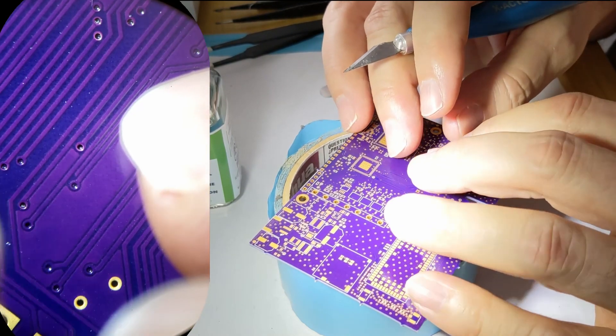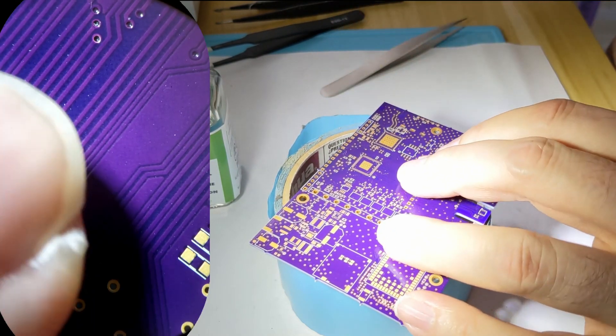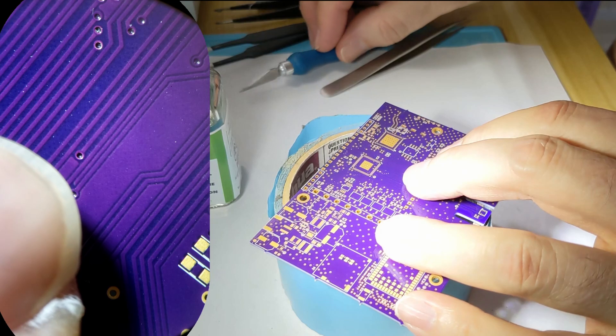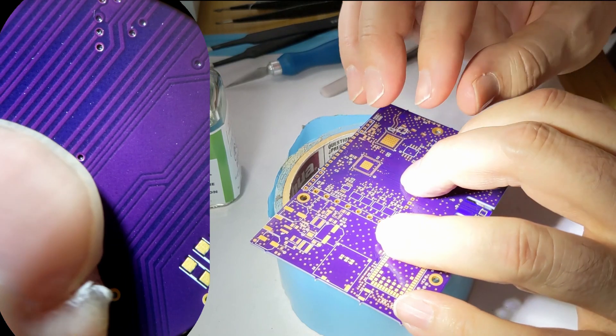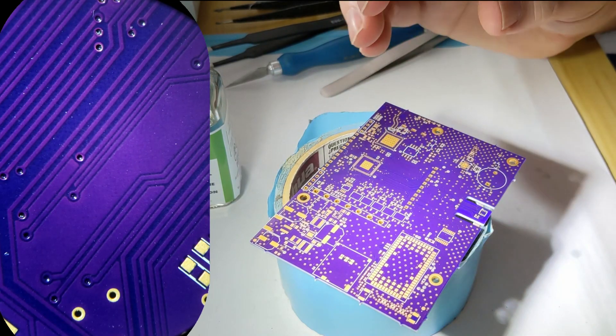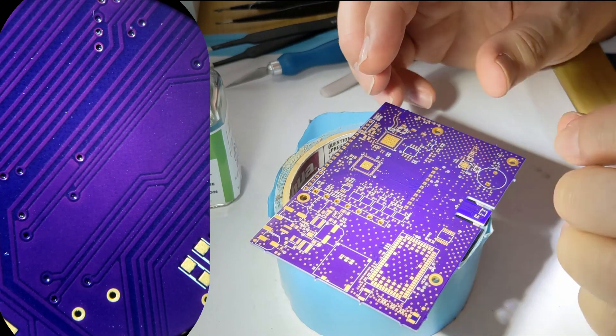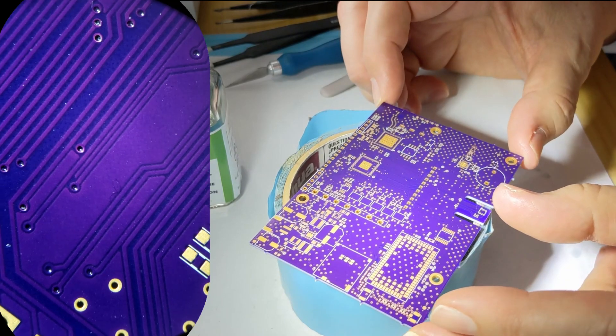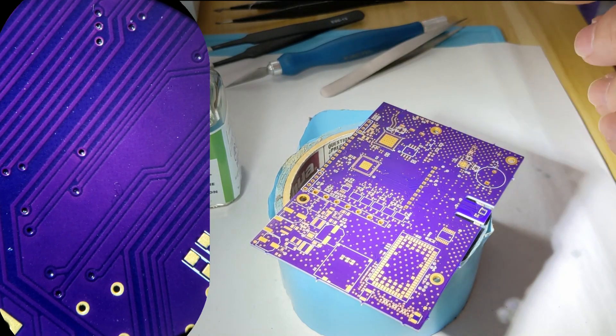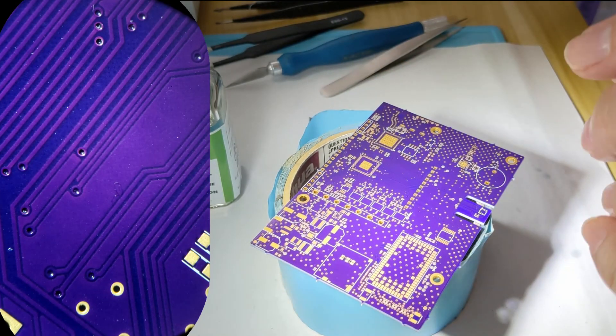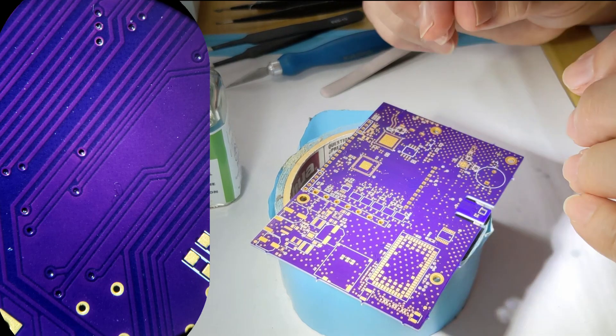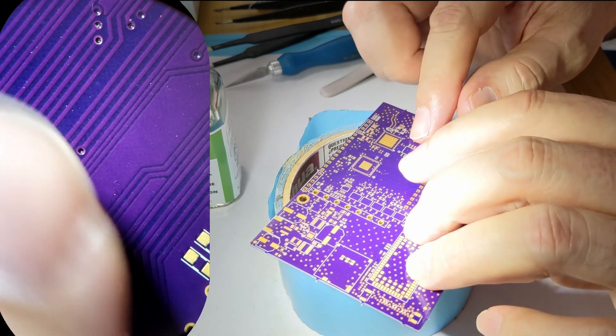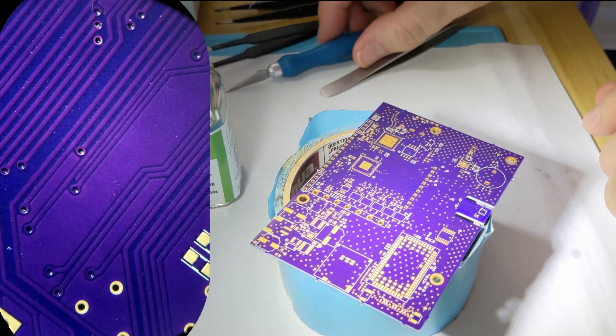So every circuit board is either two layers, four layers, six layers, as many layers as you want. You can think of that as a two-story building or a four-story building so that each floor has its own way of getting around on that floor.